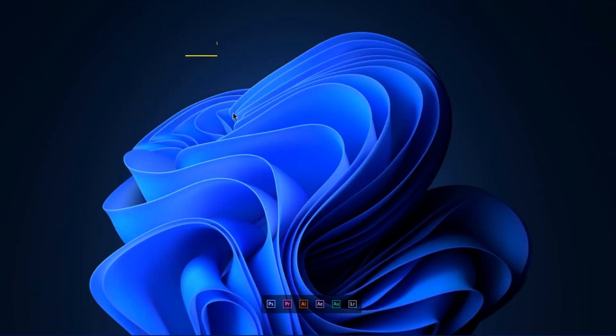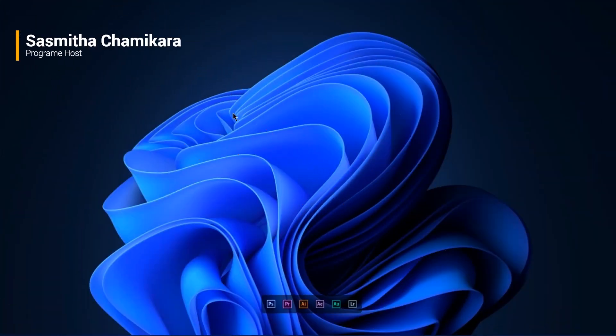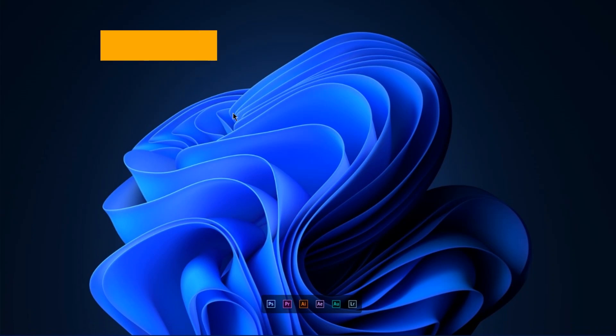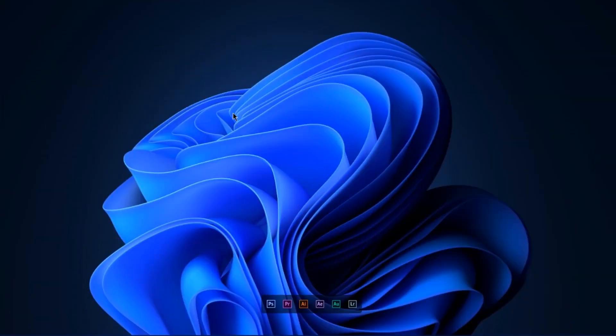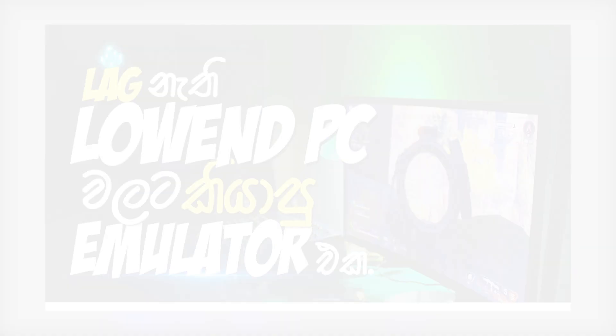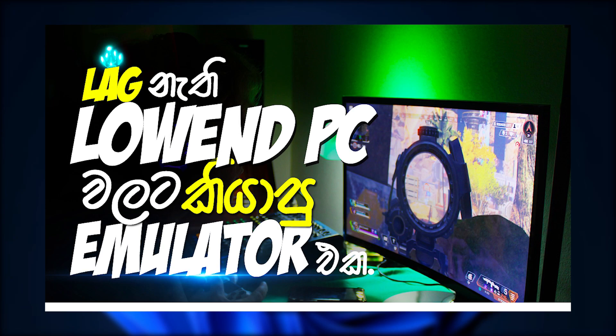In this YouTube channel video, I'm going to show you how to run BlueStacks 5 emulator on 4GB RAM and reduce lag. I'll cover the system requirements and talk about how to play games smoothly.